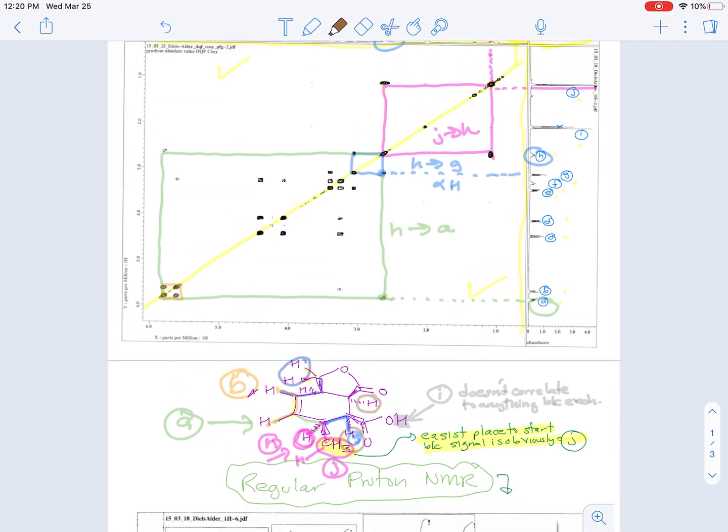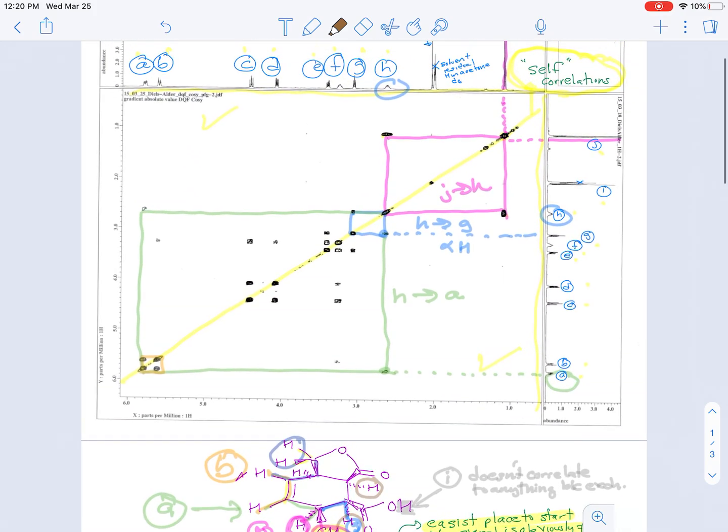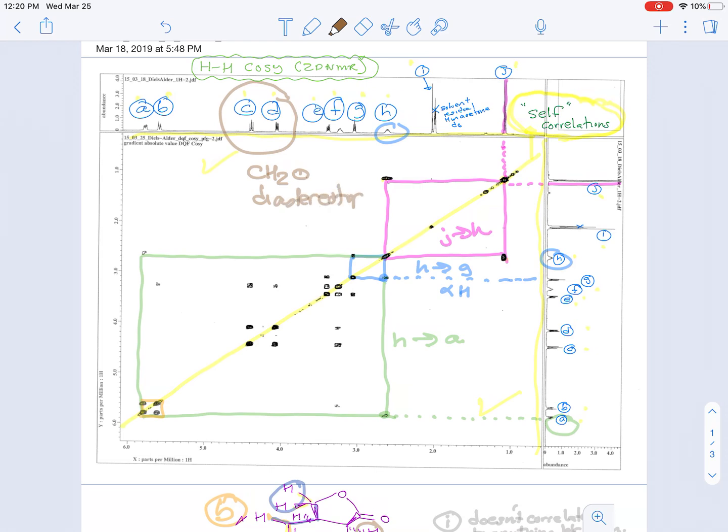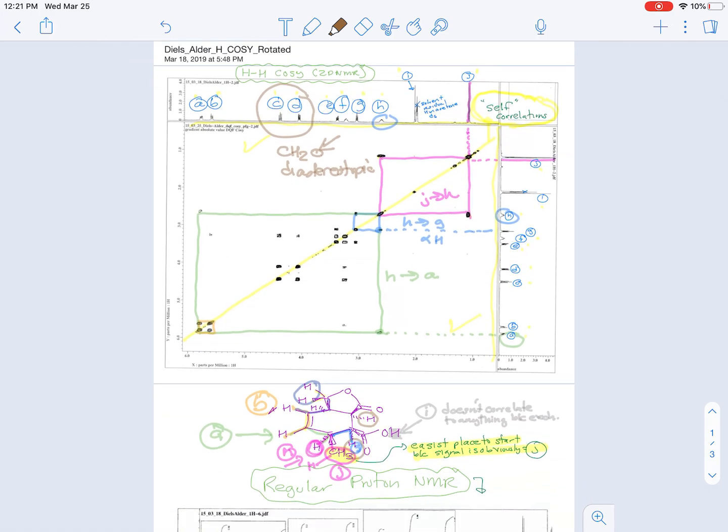So if you continue the process that I've done here, you're able to assign all of the hydrogens except for two, and the two hydrogens that you can't tell from each other are these two, which are the diastereotopic hydrogens that are the methylene that's next to the oxygen. And there are other types of spectroscopy that can be used to figure out which one is C and which one is D.